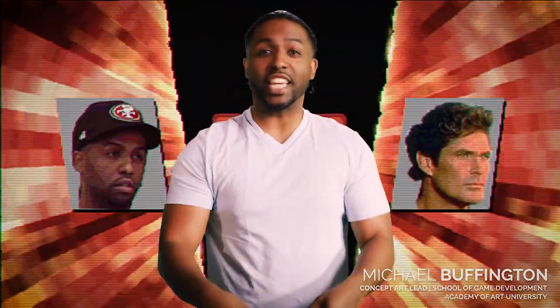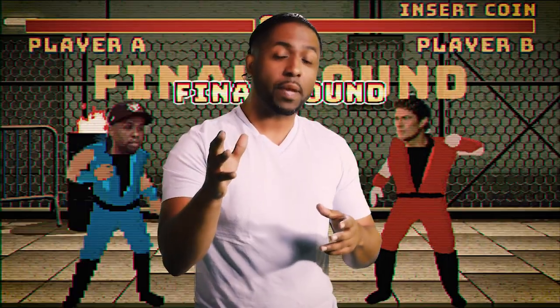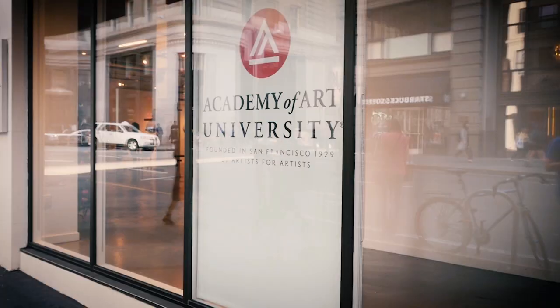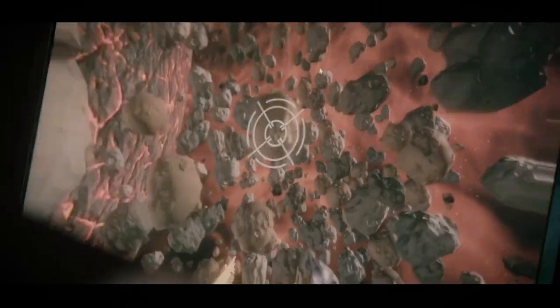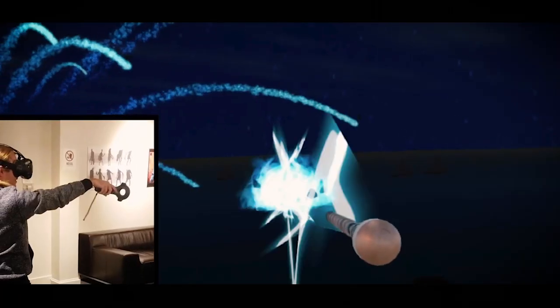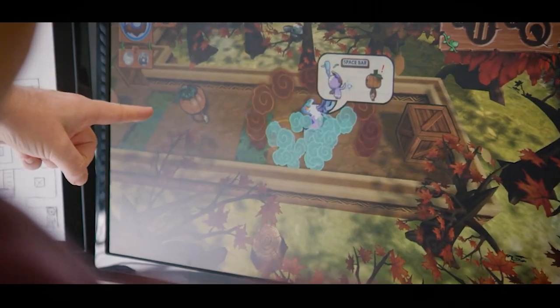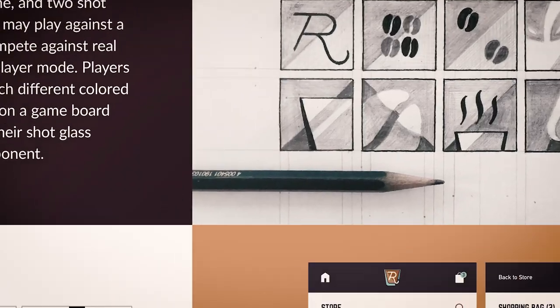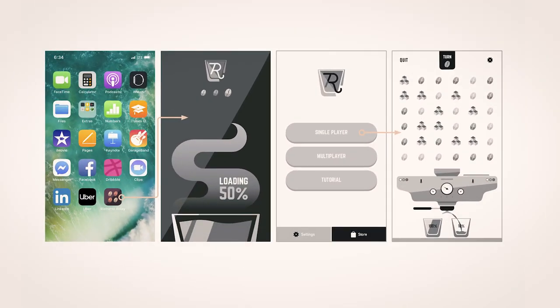Hi, my name is Michael Buffington. I am the concept art lead in the School of Game Development for the Academy of Art University. Now, there are a lot of really cool tracks in the School of Game Development, but one that I wanted to talk to you about right now is UI UX.